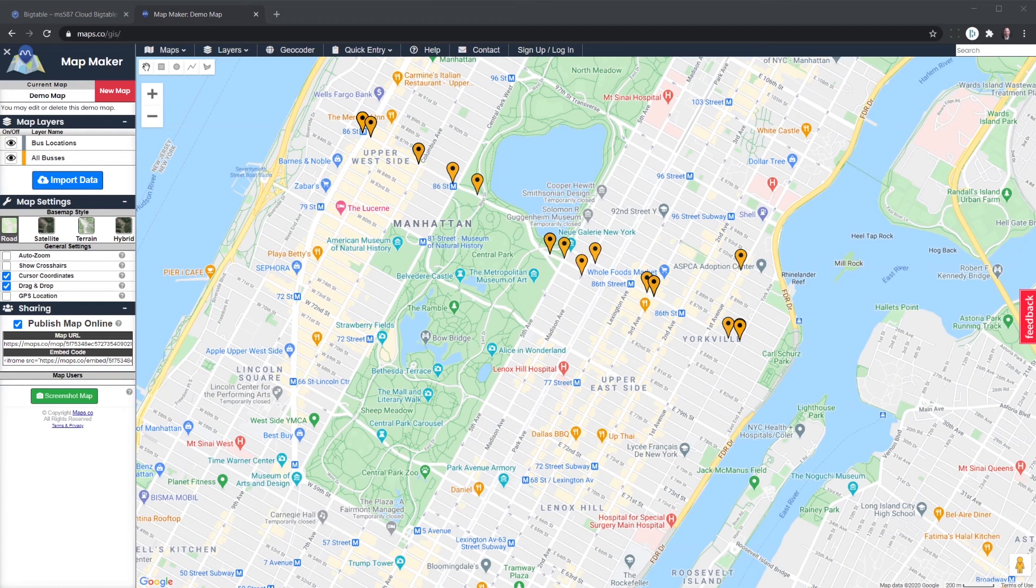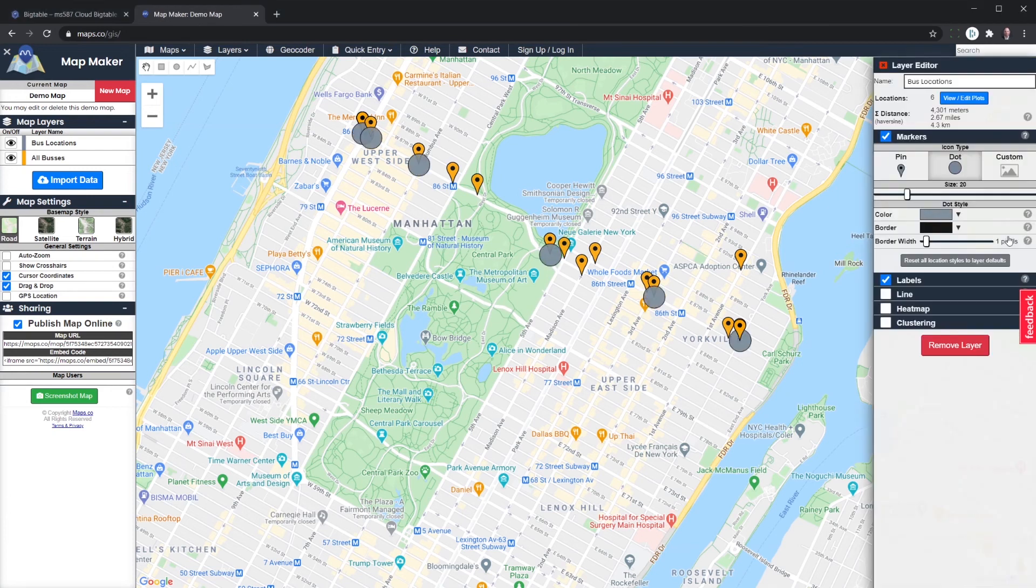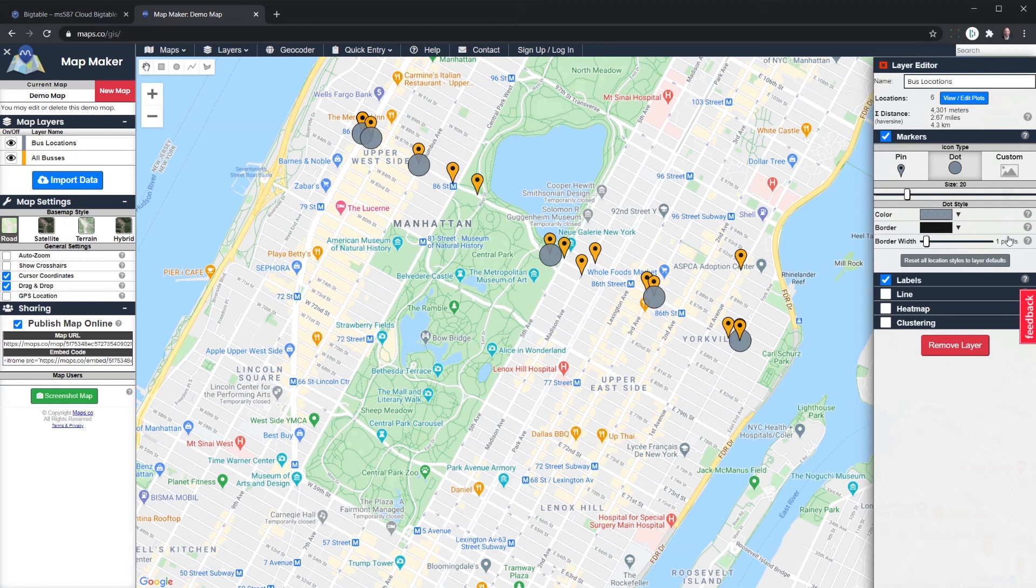If we'd like to make them a little more visible so we can see each of them, we can change the icon type. And maybe the size as well, so that they overlap. Same with this one. Okay, now you can see both sets of data overlapping as well.